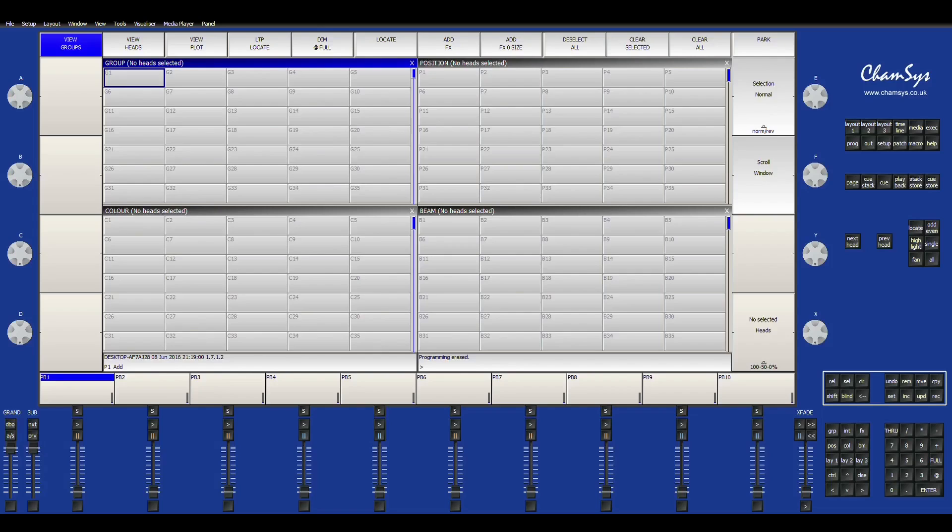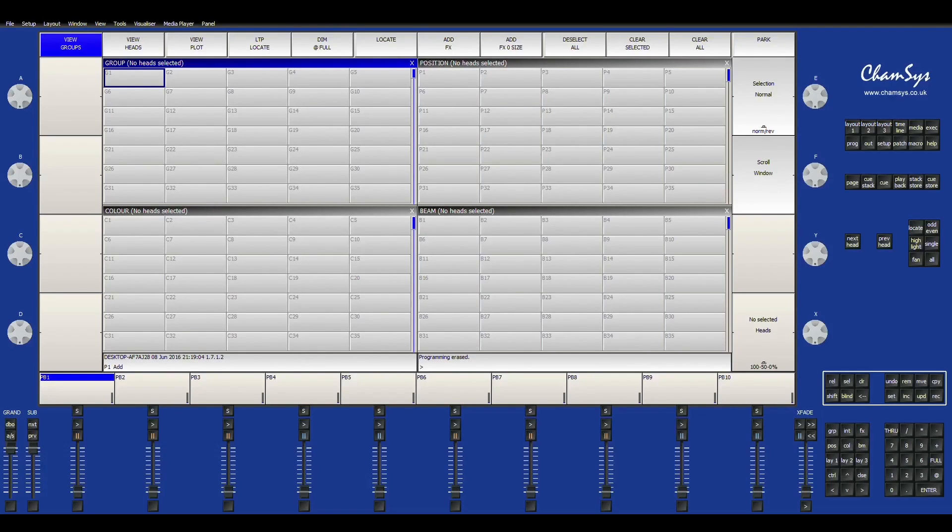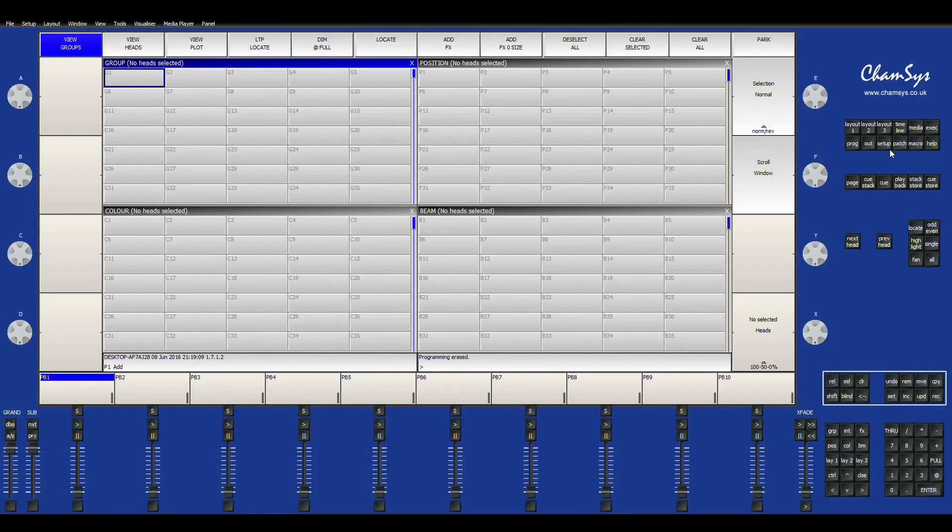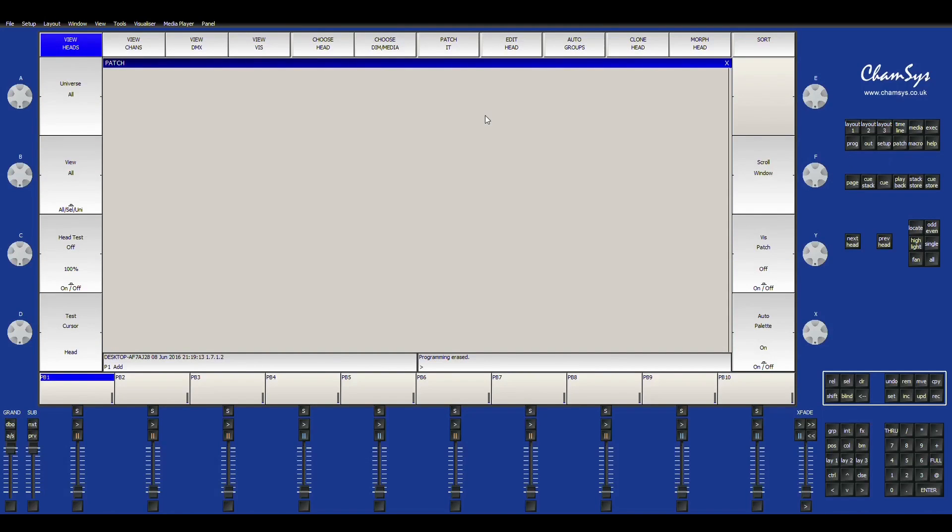First I'm going to show you how to go ahead and patch your fixtures. So over here on the right hand side, on the top right, you'll see a bunch of different options for setup and patch and macro and all that. So I'm just going to click on patch and I'm going to say choose head.